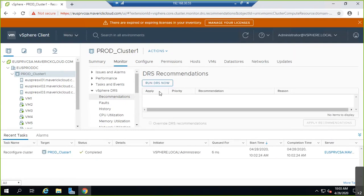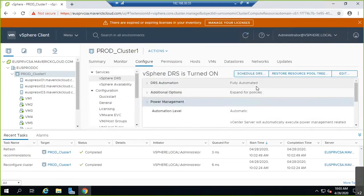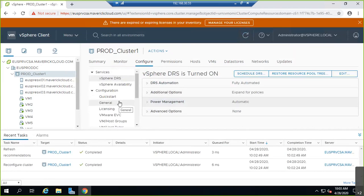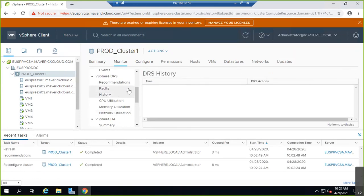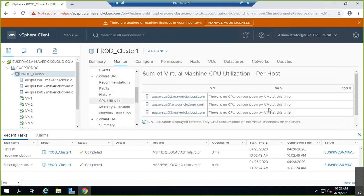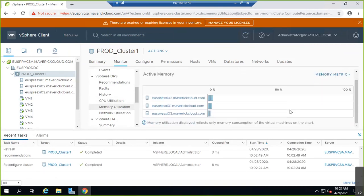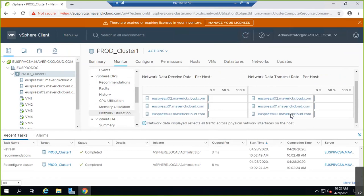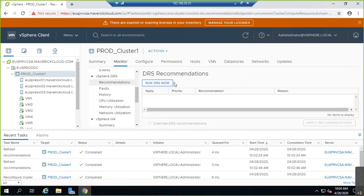I've set DRS to fully automated and power management to automatic. Let's check DRS monitor — checking recommendations, CPU utilization, memory utilization, and network utilization. I'm not 100% sure whether it will execute a power-off in this lab, but the utilization is very low so it should shut down one of the hosts.